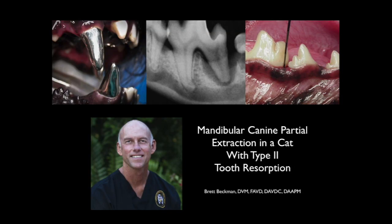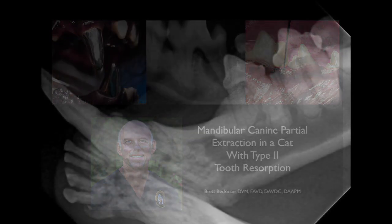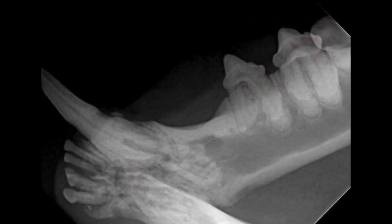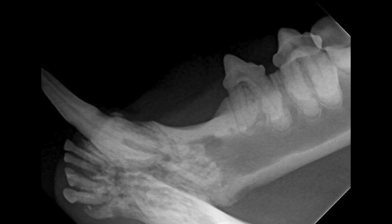This video will demonstrate the partial extraction of a mandibular canine tooth in a cat that has tooth resorption. On the radiograph, you can see there is obliteration of the periodontal ligament space and replacement with bone going on in about the apical one-third of that tooth root.